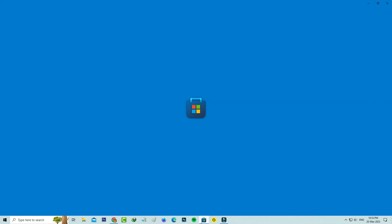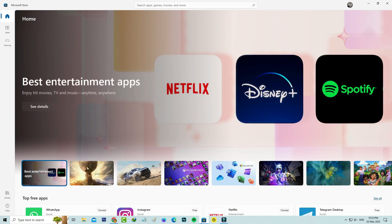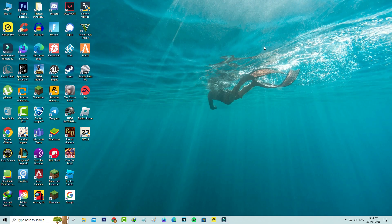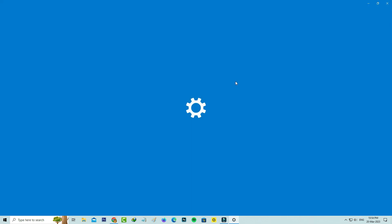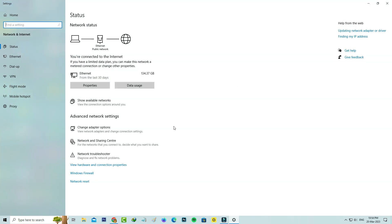I hope this first method works for some users. At the same time, if this trick doesn't work for you, just try this another one. Simply right-click on your network icon and go to Open Network and Internet Settings, and click on Change Adapter Options.